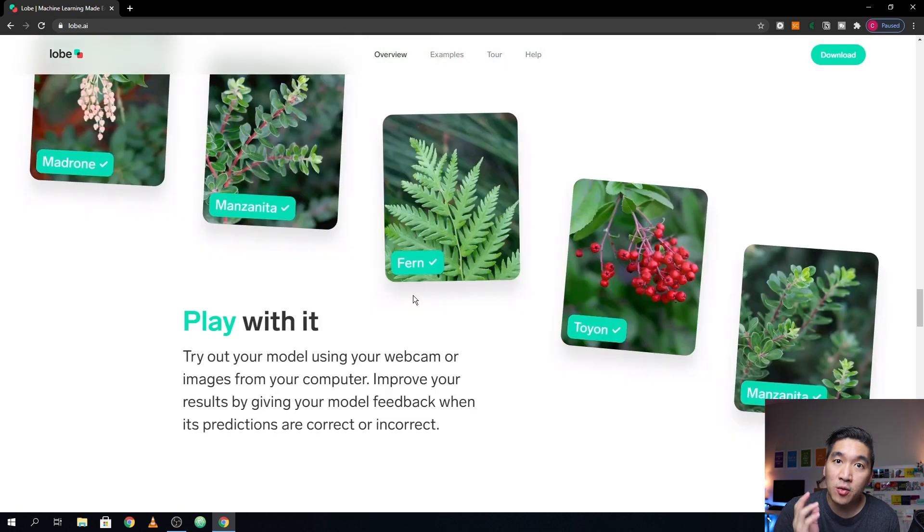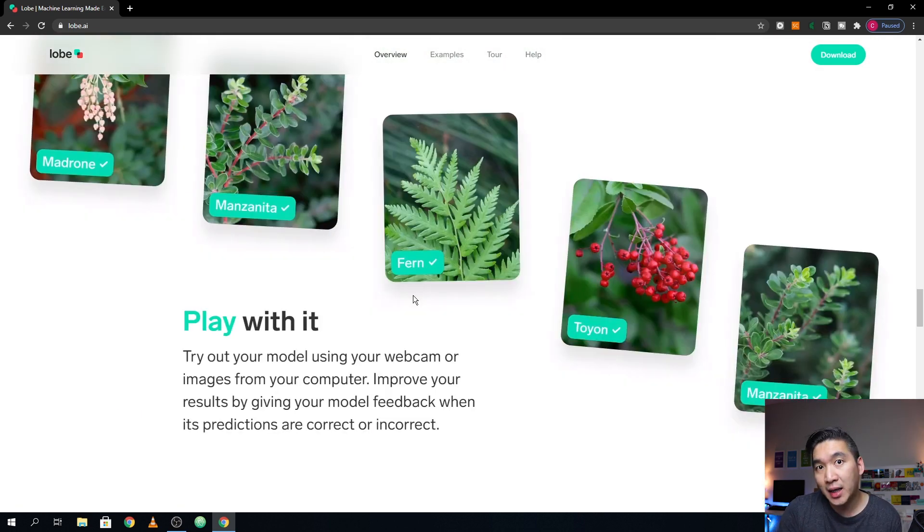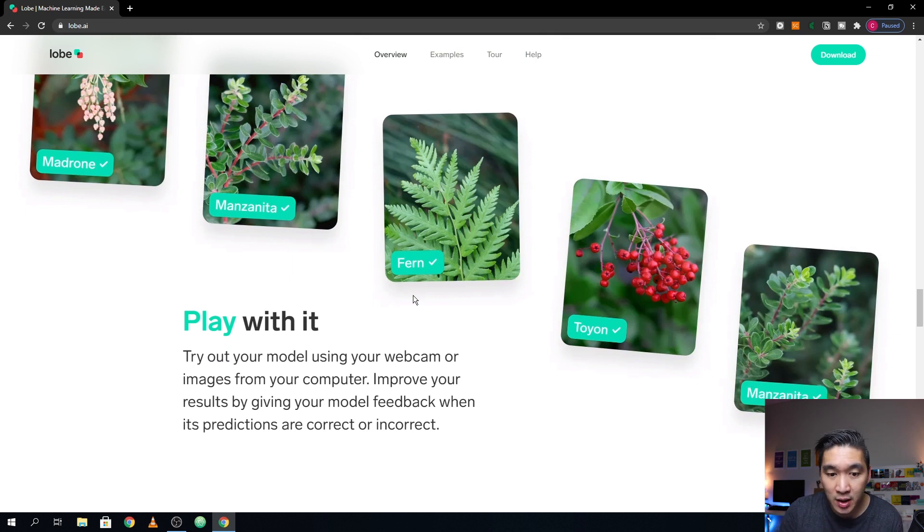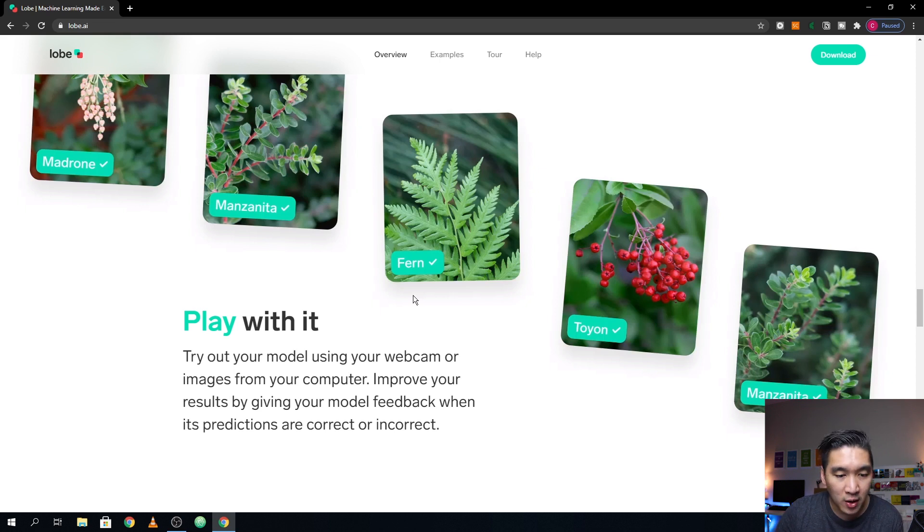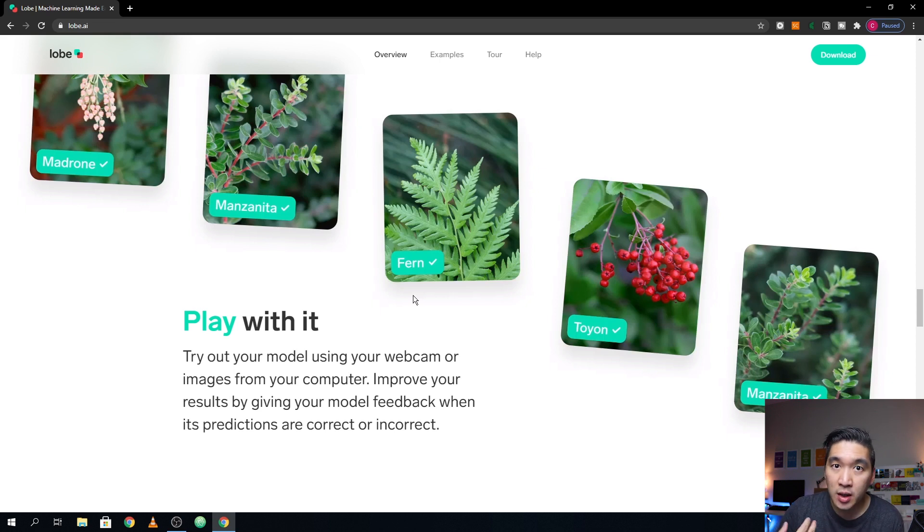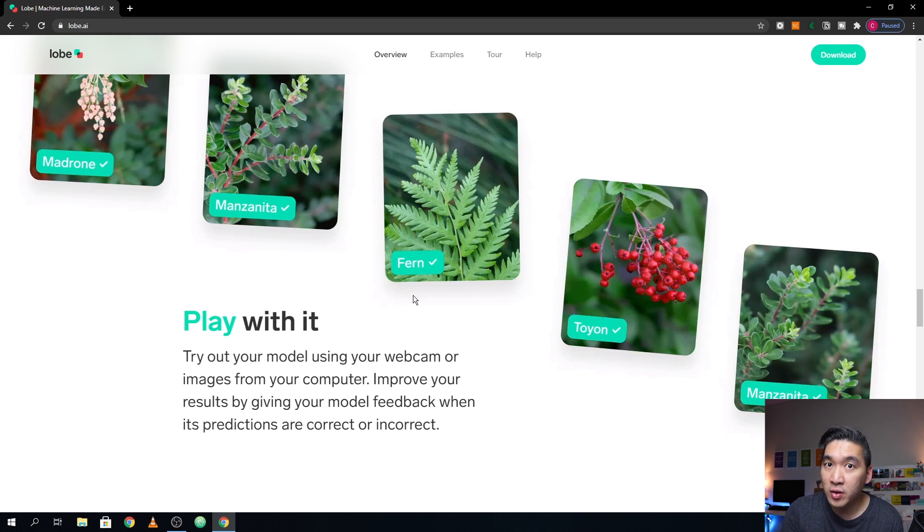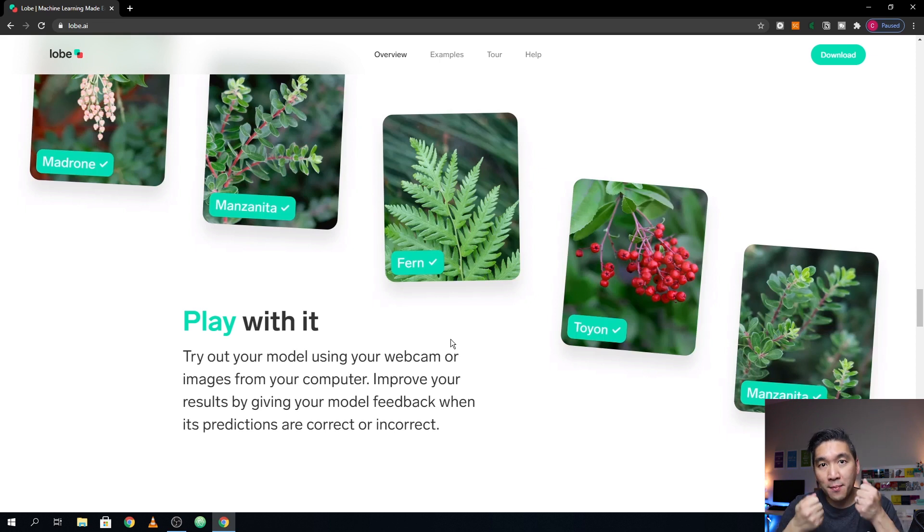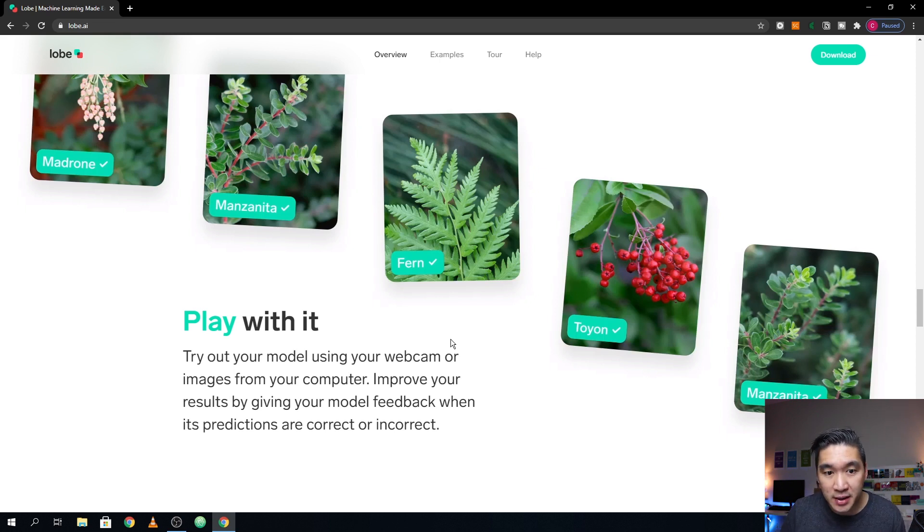And so in order to build the model, you will be needing the image data, like it could be an image library already existing on your own computer, and then you could import it, and then you could label it. Or if you don't have any images to use for training, then you could create a new one using the webcam that you have on your own computer. And then you could capture the various images, like for example, whether you're wearing a mask or not wearing a mask.